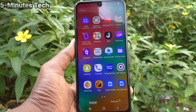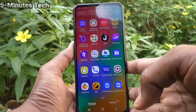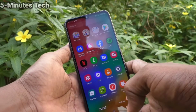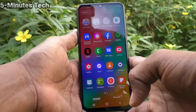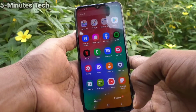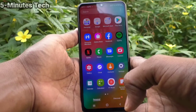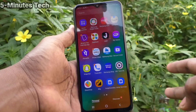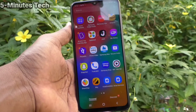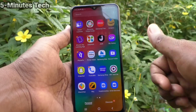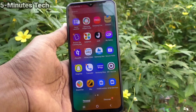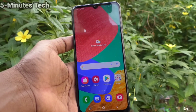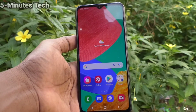Hello, screen recording sound checking — the recorded audio plays back clearly. In this way you can easily enable sound for screen recording in your Samsung Galaxy M33 5G. That's all friends, thanks for watching. Bye! Subscribe for more videos.